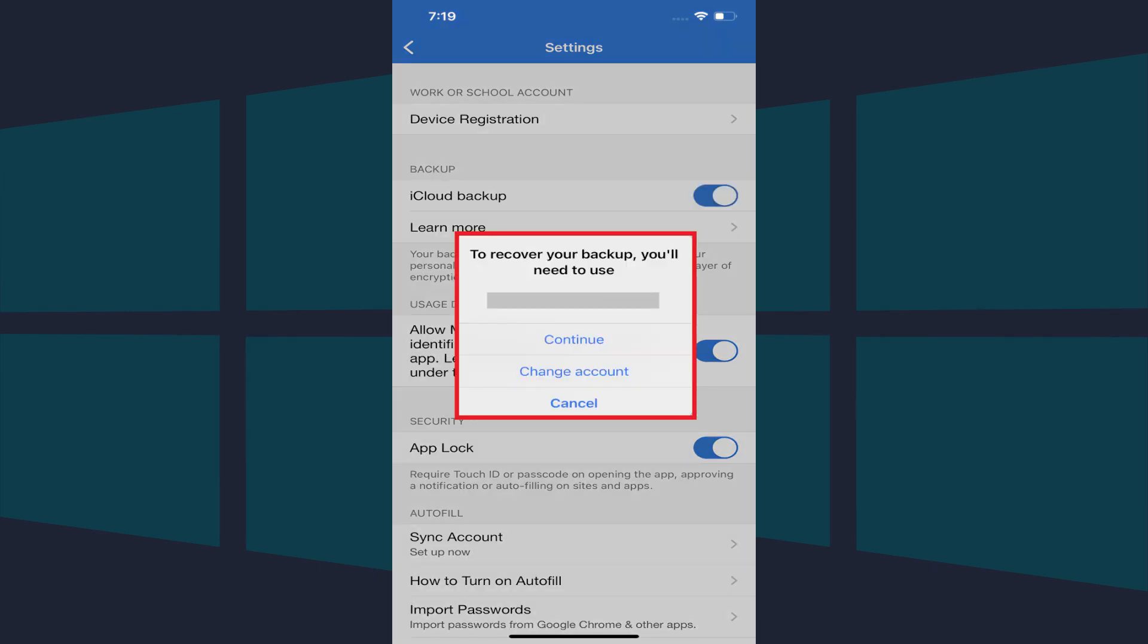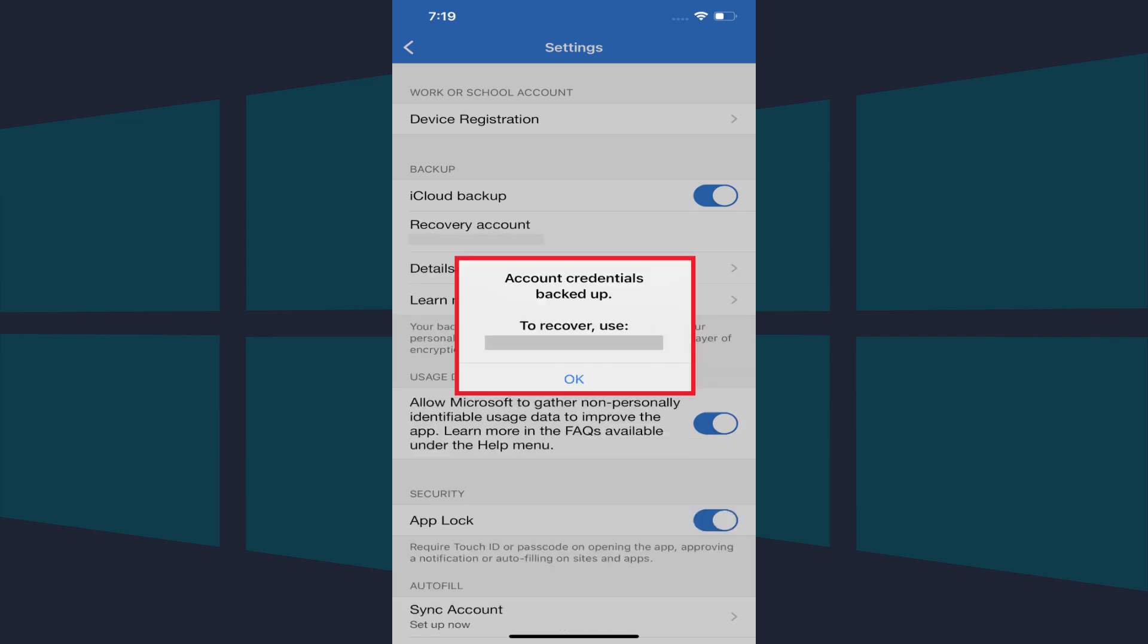A dialog box is displayed letting you know what email you'll need to use to recover Microsoft Authenticator. Make a note of this email account. I'll tap Continue, but you can also choose to change the email account used to recover your Microsoft Authenticator backup.